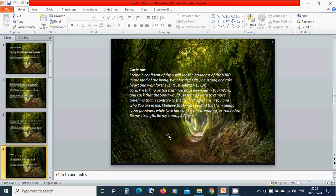My beloved Jesus, I am taking up the truth you have given me in your word. And I ask that the Spirit would use it as a sword to remove anything that is contrary to the truth of who I am in you and who you are in me. I believe that I will see and that I am seeing your goodness while I live here on earth. I am waiting for you today. Be my strength, be my courage. Amen. Hallelujah.